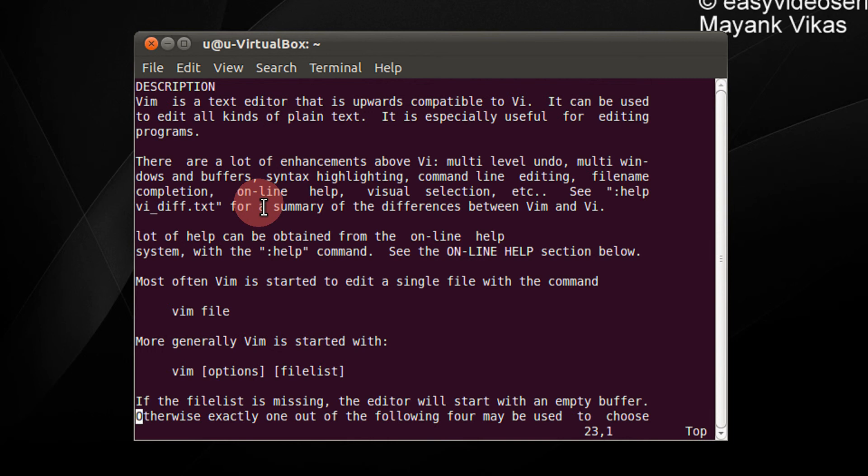L is counting the number from the bottom. H is for counting the number from the top. If I want to go to the third last line from the bottom, I press 3L.